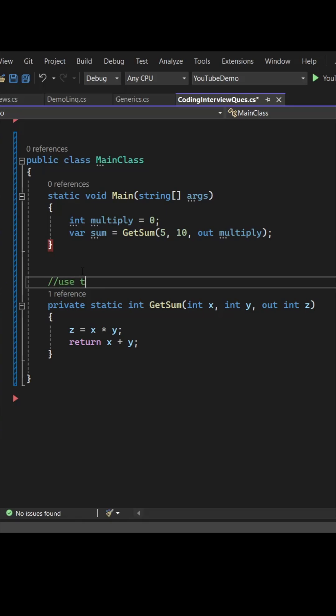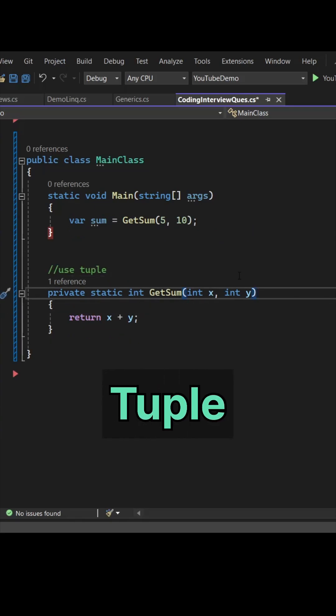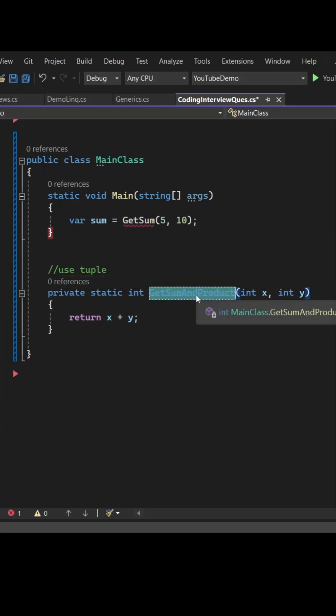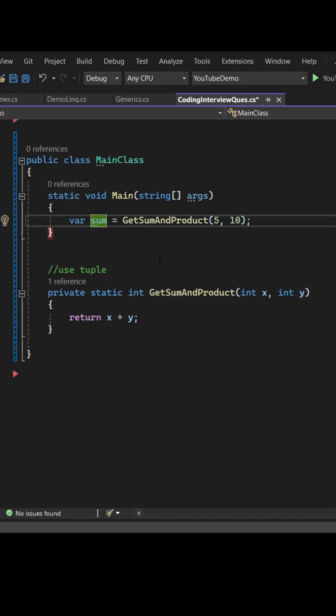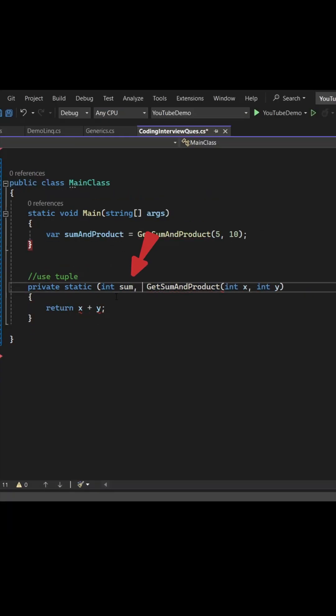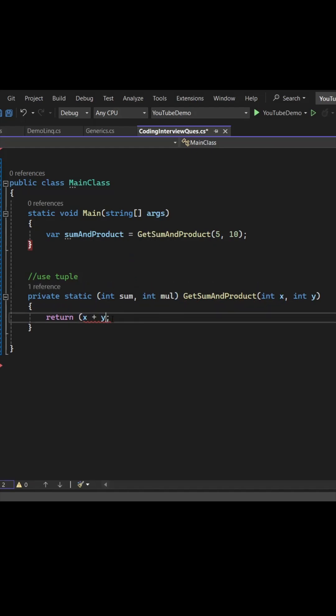Yes, here comes the concept of tuple. Let's modify the method name to look a bit better and let's modify the return type as int sum, int mul multiplication, and return the x plus y, x into y.